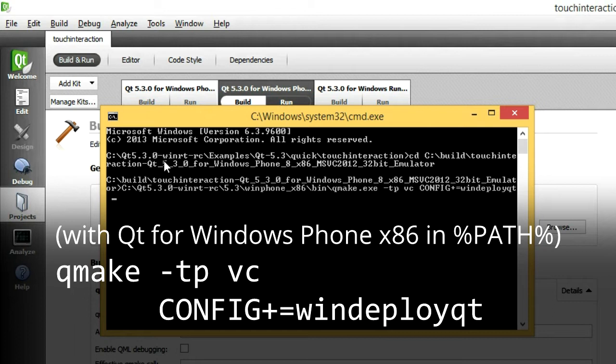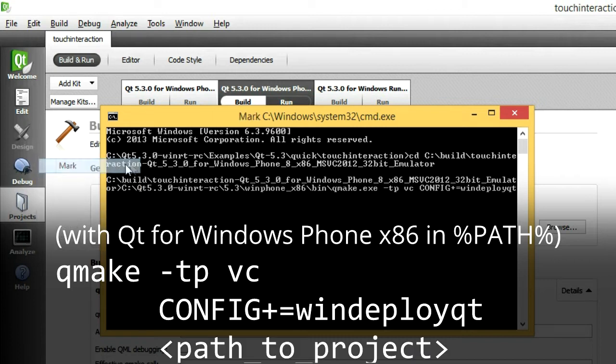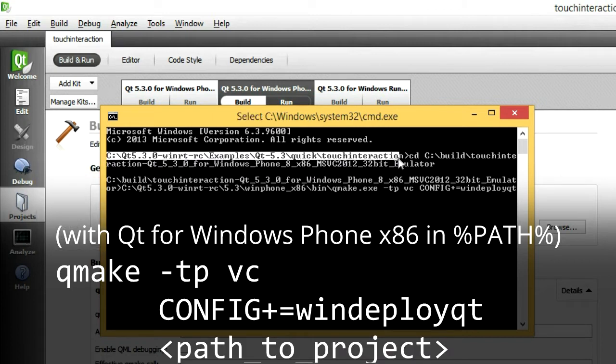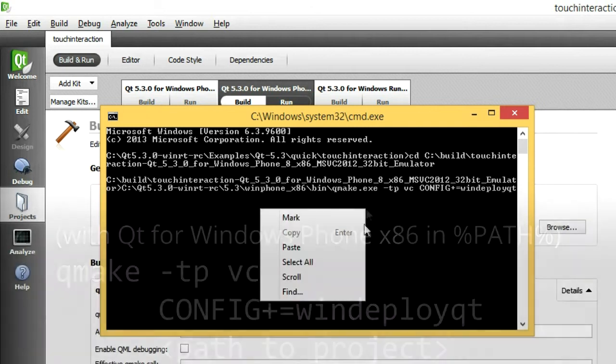You can, of course, add this to your project file as well. Finally, we insert the path to the project. This is only necessary for shadow builds.